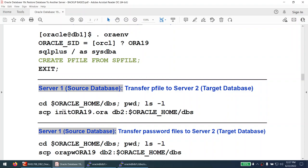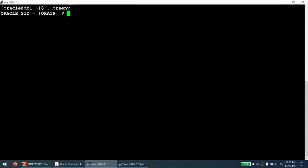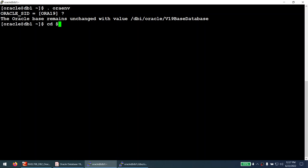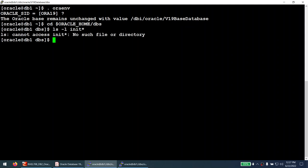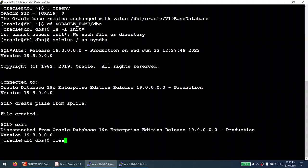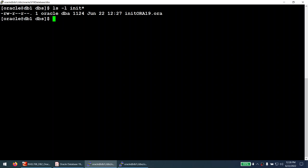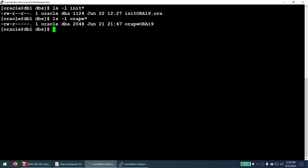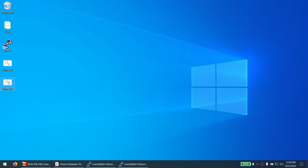Now we need to transfer the backup files, pfile, and password file. Going to ORACLE_HOME/dbs, there is no init file, so let's create one. Connecting to the database as sysdba and running 'create pfile from spfile' — file created. Running ls shows we have init_ora19.ora. We also verify the password file orapw is present. We need to transfer these to the destination server.